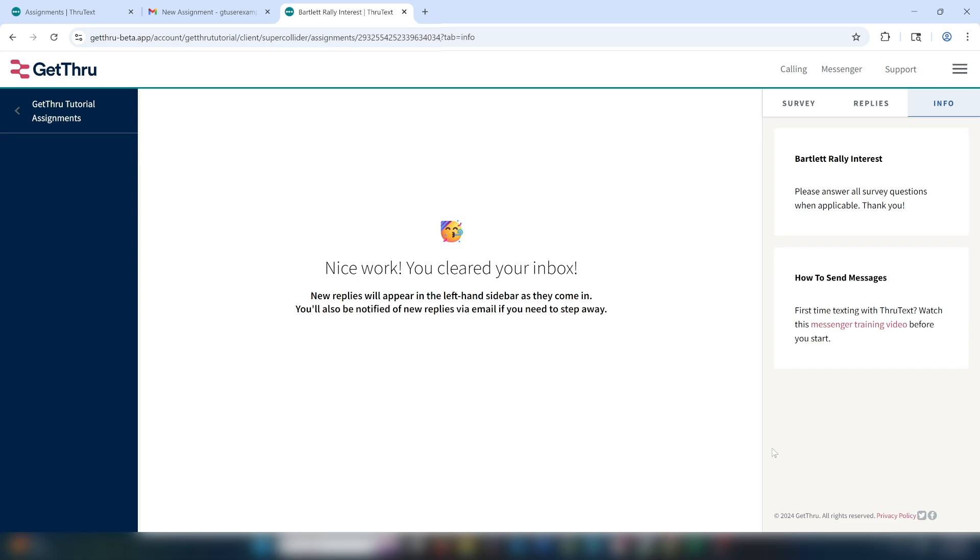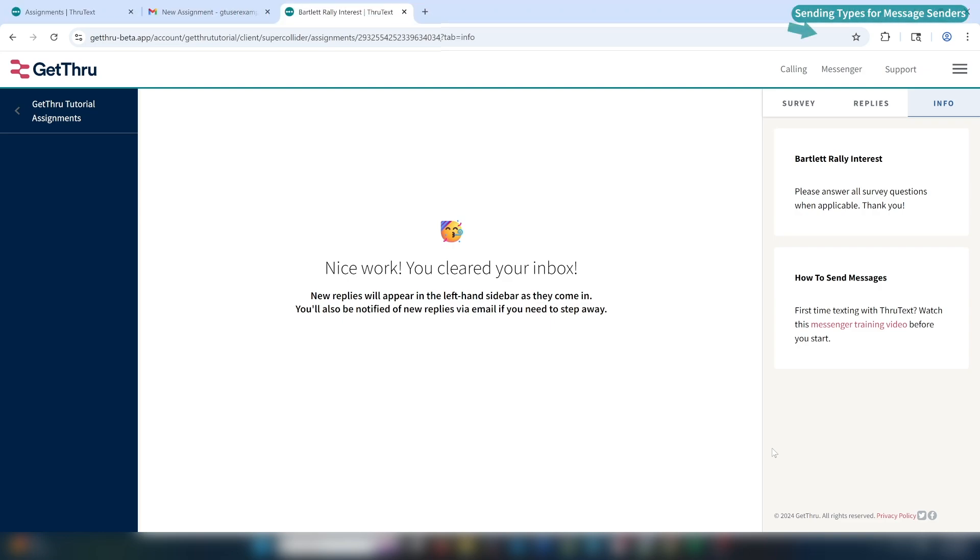The recipient will receive the message just like any other text message on their phone. For more information on message sending methods, please check out our Sending Types for Message Senders Guide.